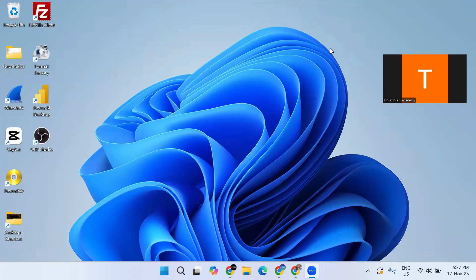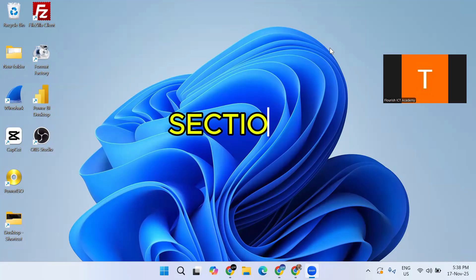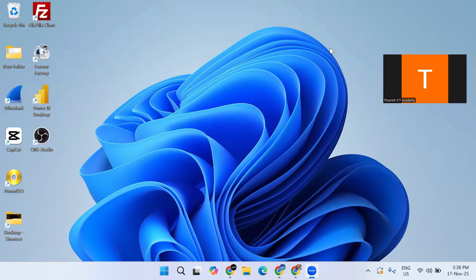Hello, welcome to this Windows 11 Beginner Training Series. From wherever you are watching this video, from any part of the world, I welcome you. In this lesson, we are starting from the very beginning. Even if you have never used a computer before, don't worry about that. I will take you step by step, all through to the end.